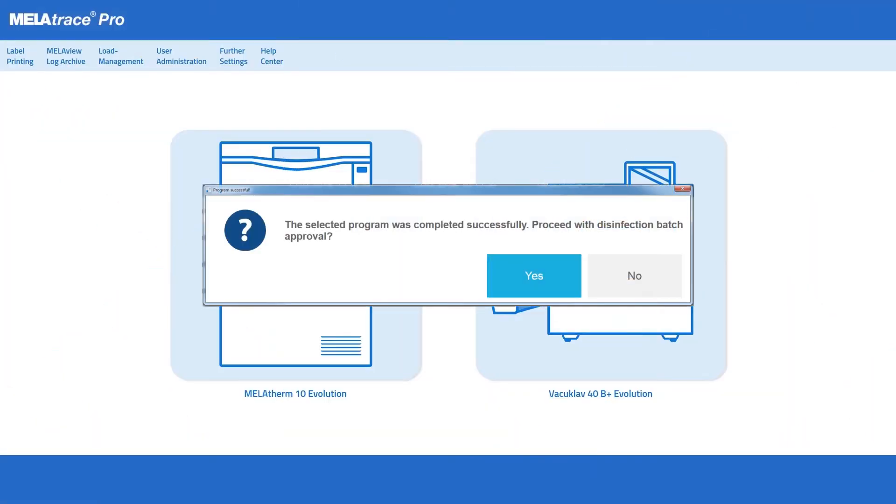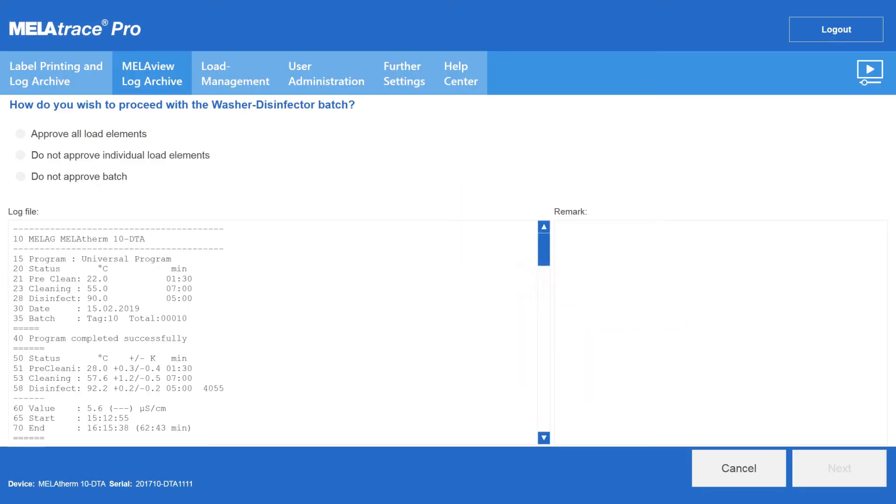Successful cleaning and disinfection with MieleTherm is followed by batch approval of the instruments.